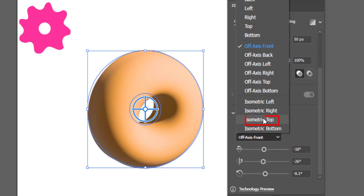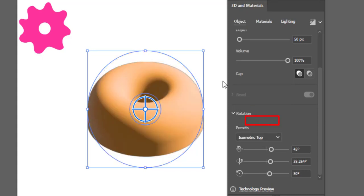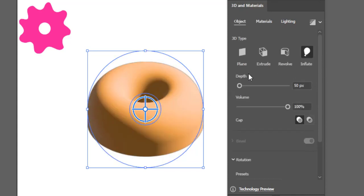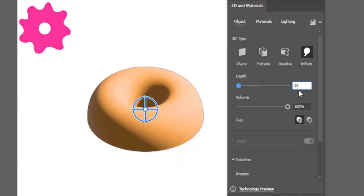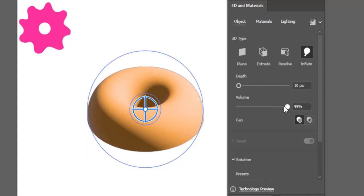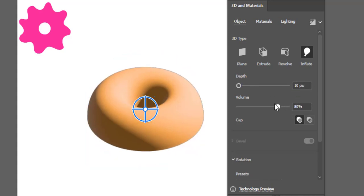Now select Isometric Top in rotations. Keep the depth to 10 pixels and decrease the volume to 75 pixels.